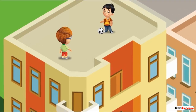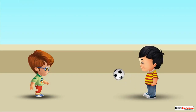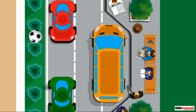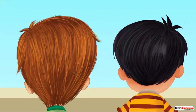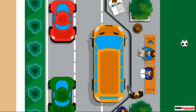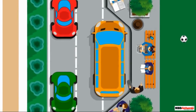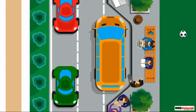Sid and Neil are playing football on the terrace of Neil's house. Sid kicks the ball to pass it to Neil. Neil passes the ball back to Sid, but the ball falls down on the road. Both children look down from the fence to search for the ball. As they look down, they notice a bus, two cars, a dustbin, some people, trees, and a bench. They see that the ball has fallen in the lawn behind the bench.